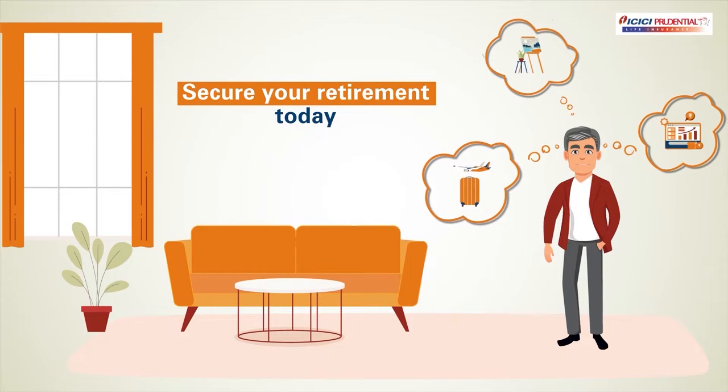Every retirement is unique, full of dreams and goals. With the right planning, you can make the most of your retired life.